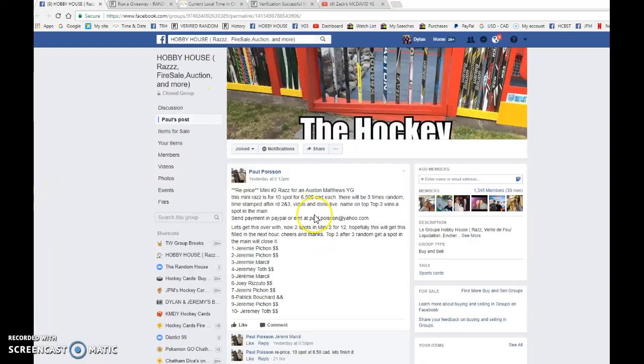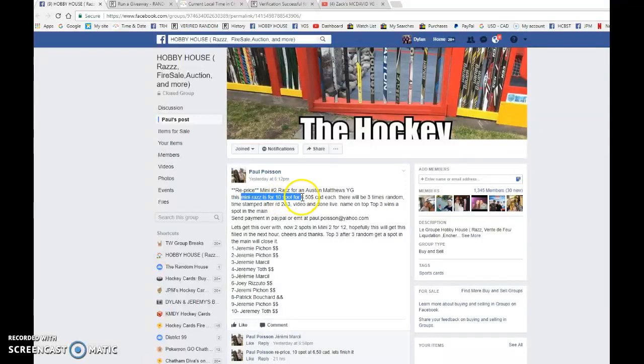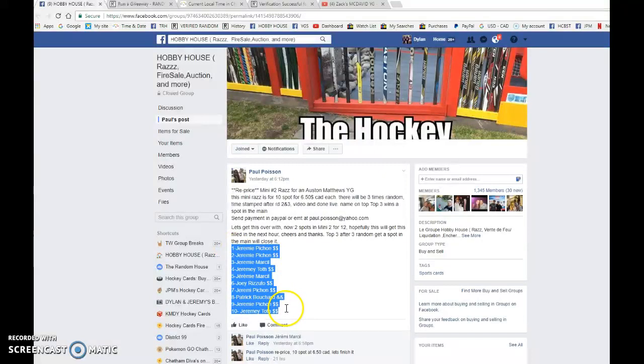Hey guys, Dylan here. Today we have Paul's Mini Number 2 for the Matthews Young Gun. This is a mini 10 spots, 3 randoms, and top 3 win spots in the main.